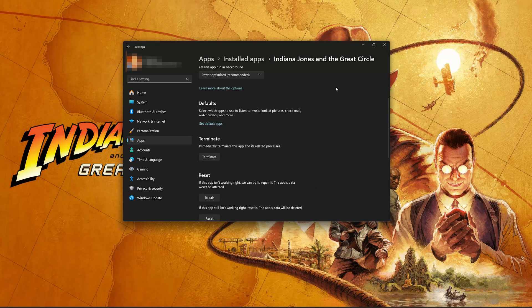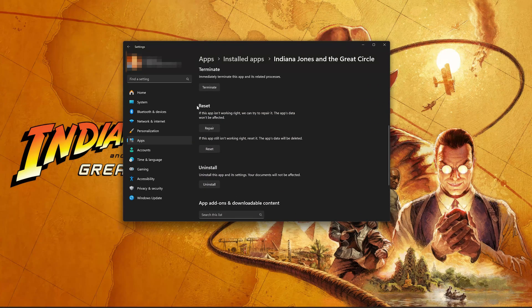Look for the Reset section. If Indiana Jones and the Great Circle isn't working right, you can try to repair it. Indiana Jones data won't be affected. Now press Repair.